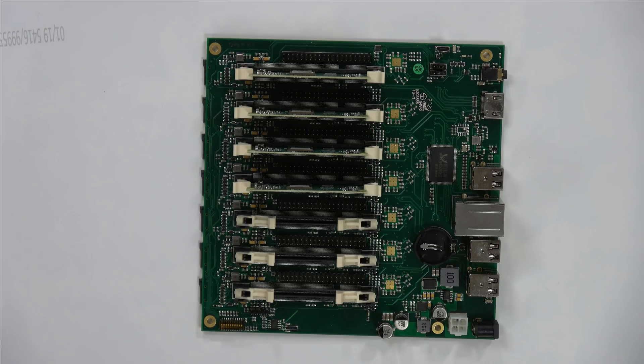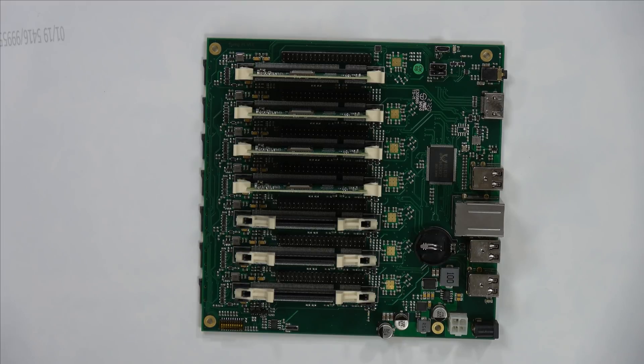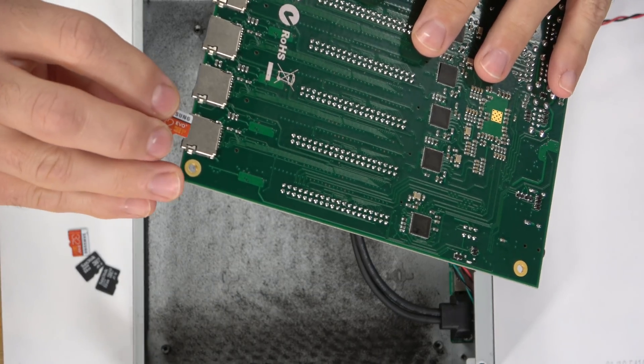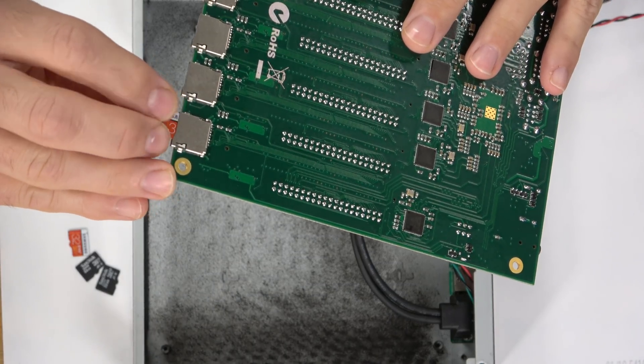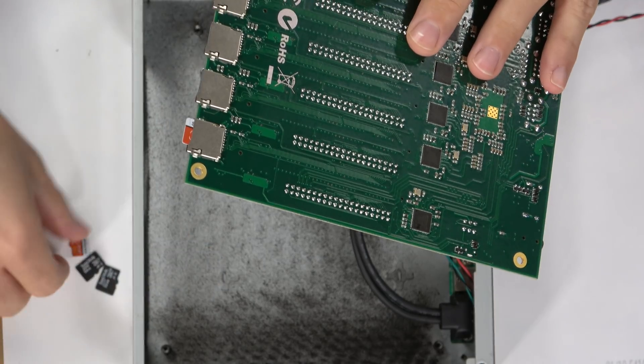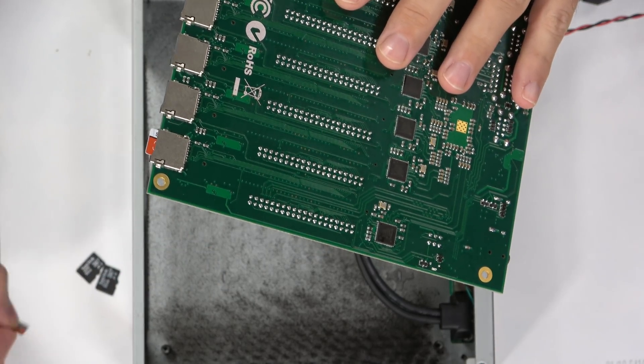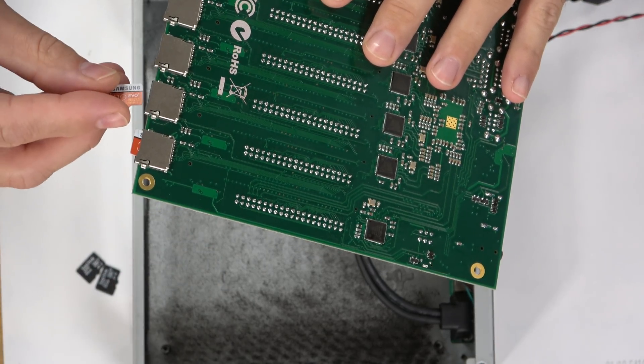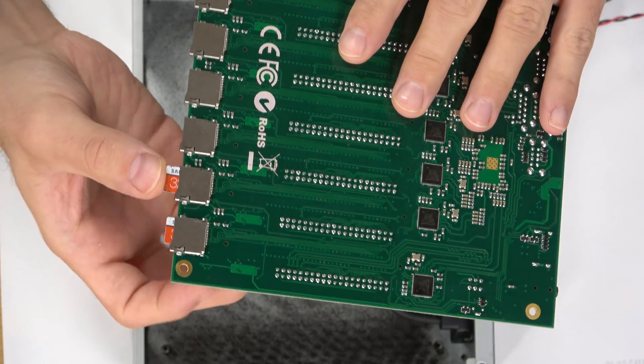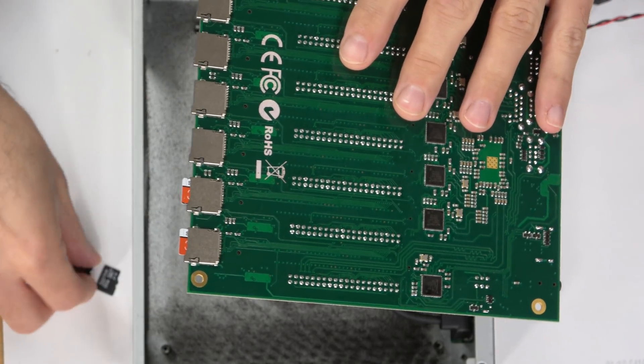To get the compute modules up and running, you will need to flash an operating system. And there's three ways to boot the compute modules through the Turing Pi. First of all, the Turing Pi board has an SD card slot for each of the compute module slots. So you can write an operating system to an SD card, insert the SD card into the slot for a compute module, and then boot that compute module through that SD card.